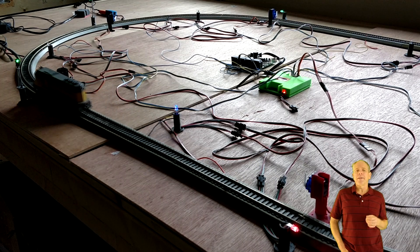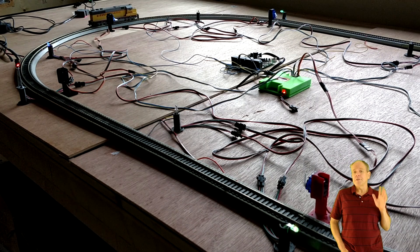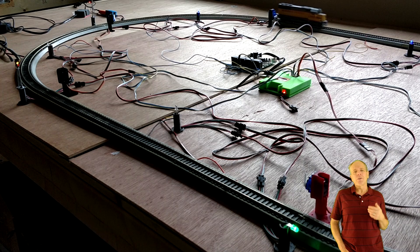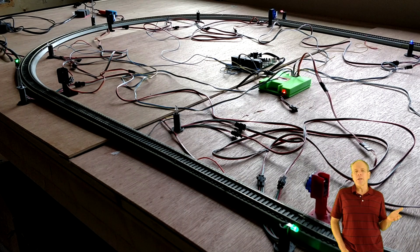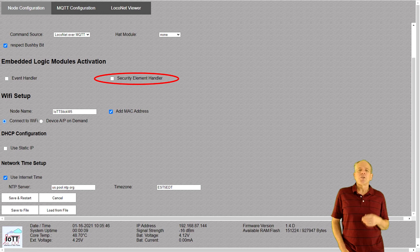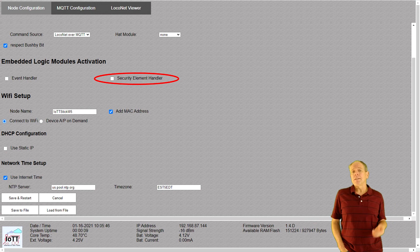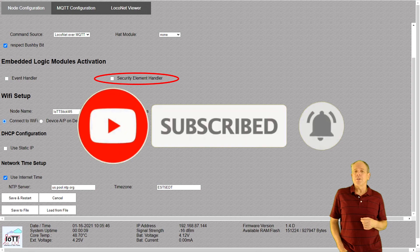On many layouts this probably does not really matter and the simple system as shown here will do. However, if this is not good enough, there is good news: I am still working on the security element ALM for the IOTT stick, which will implement a fully configurable signaling system with an underlying track model, considering different signaling concepts, turnout positions, and other relevant aspects. If you are interested in that, please consider subscribing to the channel so you'll have a premium seat when new videos become available.